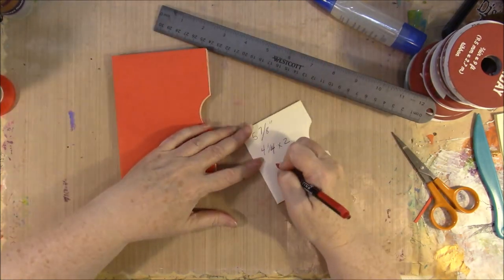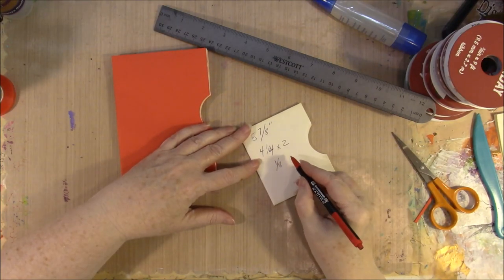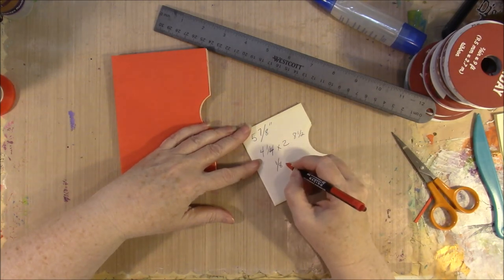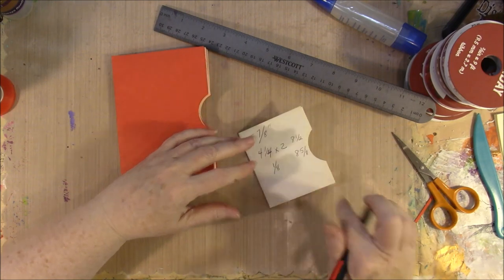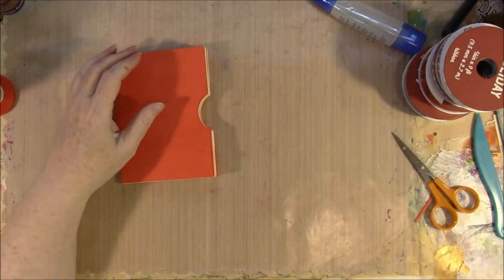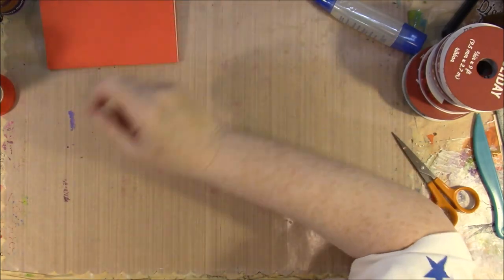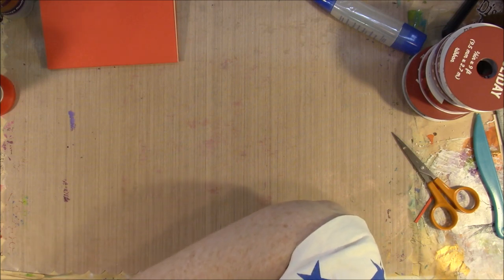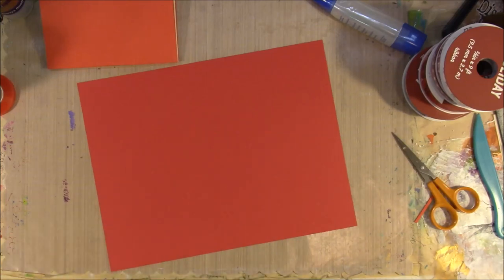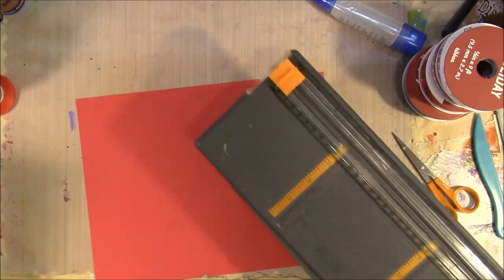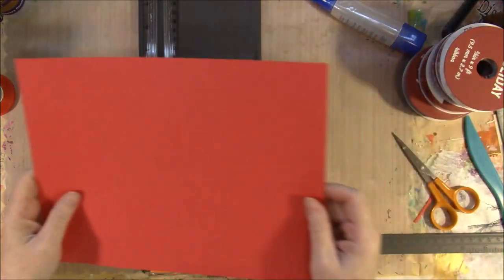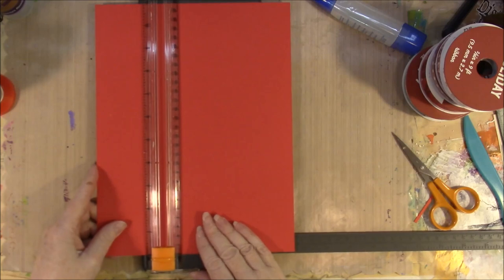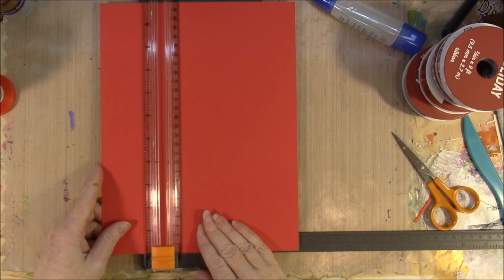This is times two plus an eighth. So I have four and a quarter, four and a quarter, that's eight and a half, five plus an eighth. So that's eight and five-eighths. So I need a piece of paper five and seven-eighths by eight and five-eighths. And we're going to start with our piece of red because it's our inside.